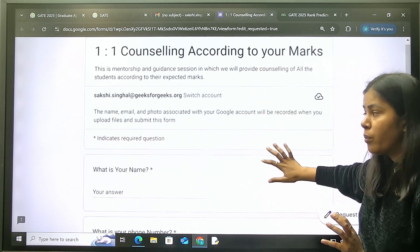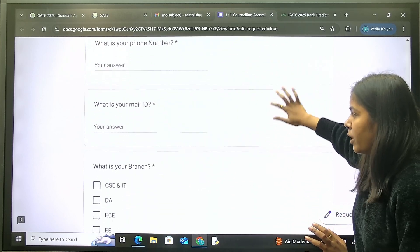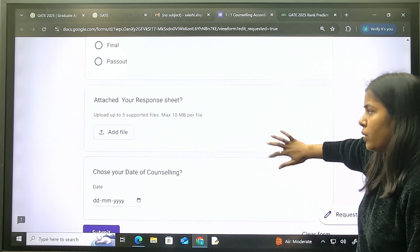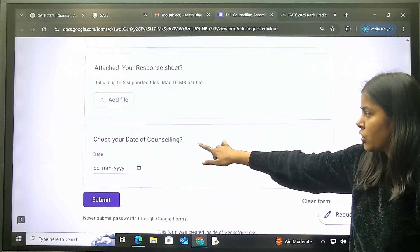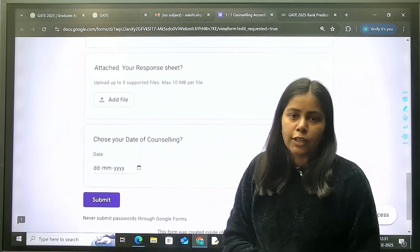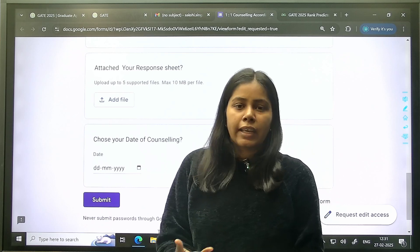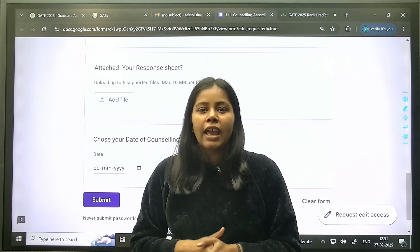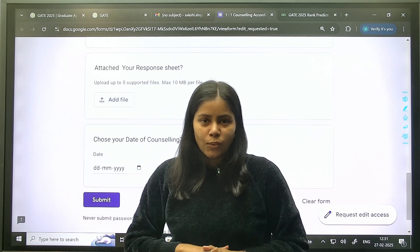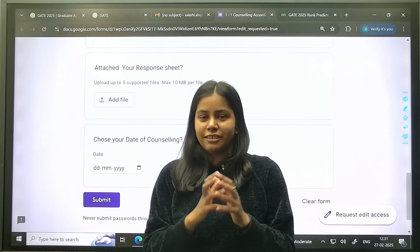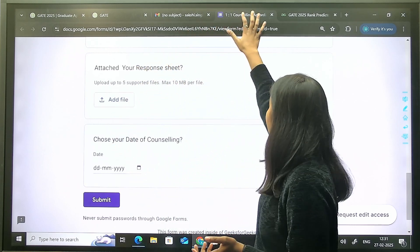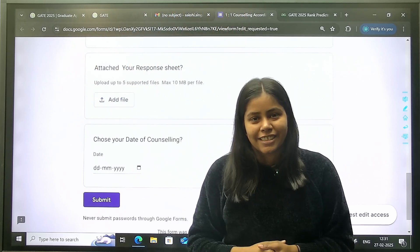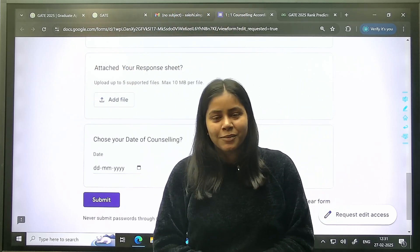In the counseling form, fill in your name, phone number, email ID, your branch, and your response sheet, then choose a date for counseling. Our team will then connect with you and help you figure out which colleges you can get into and what steps to take. So go through the rank predictor and counseling session after getting your response key and answer key. Thank you.